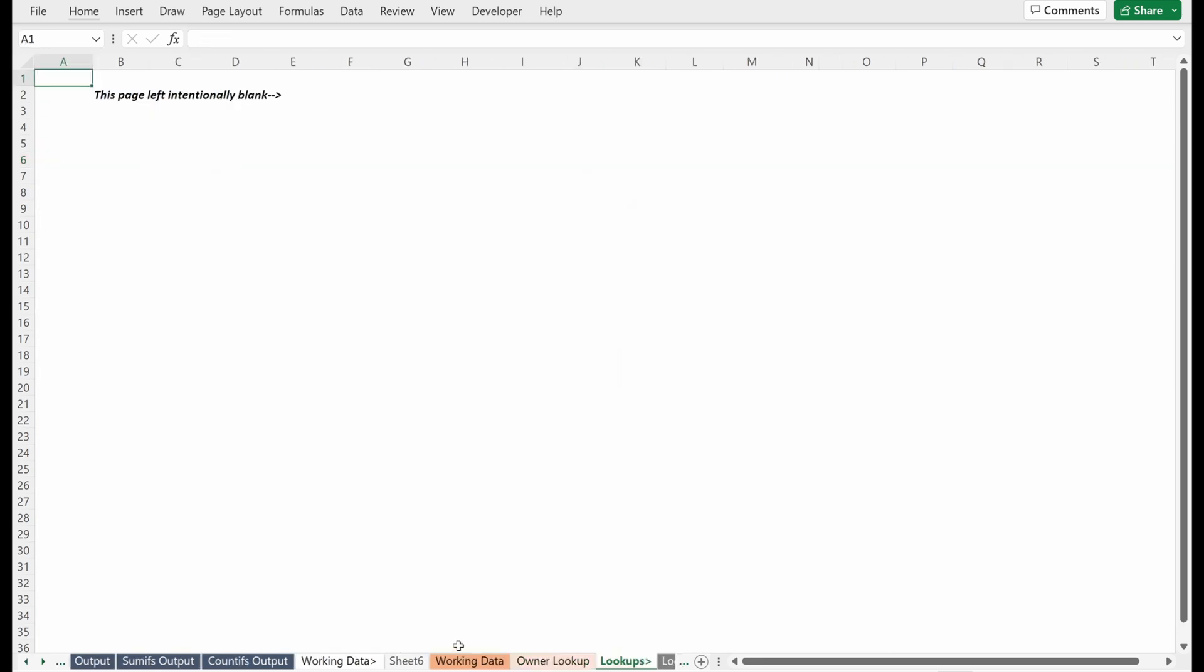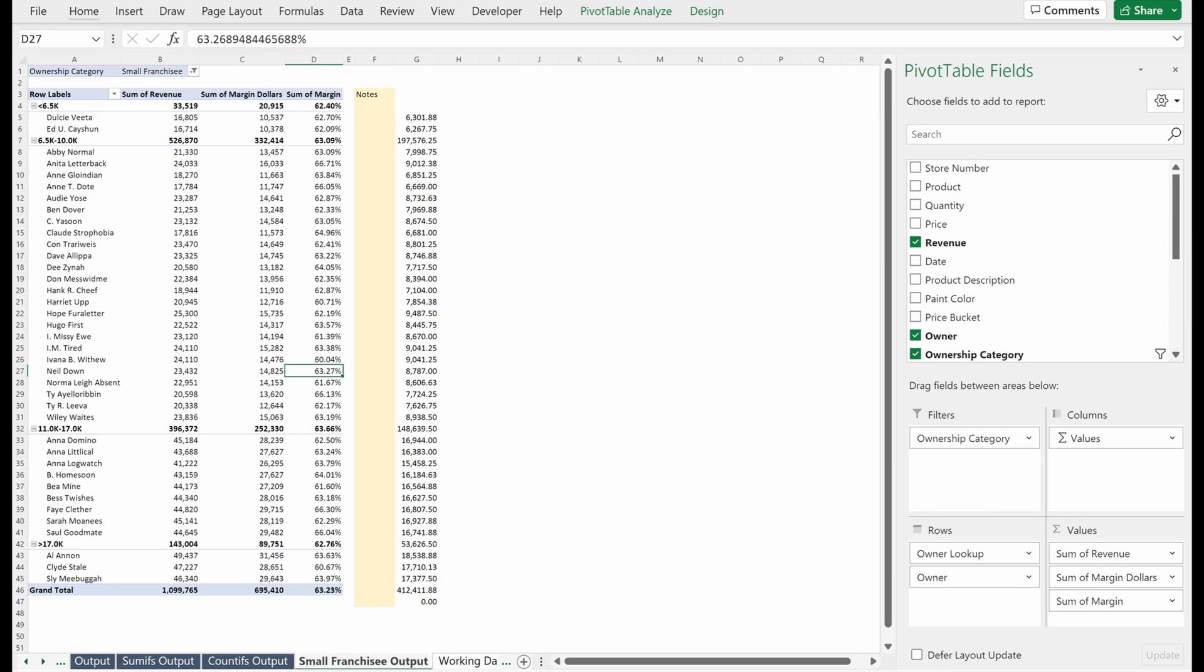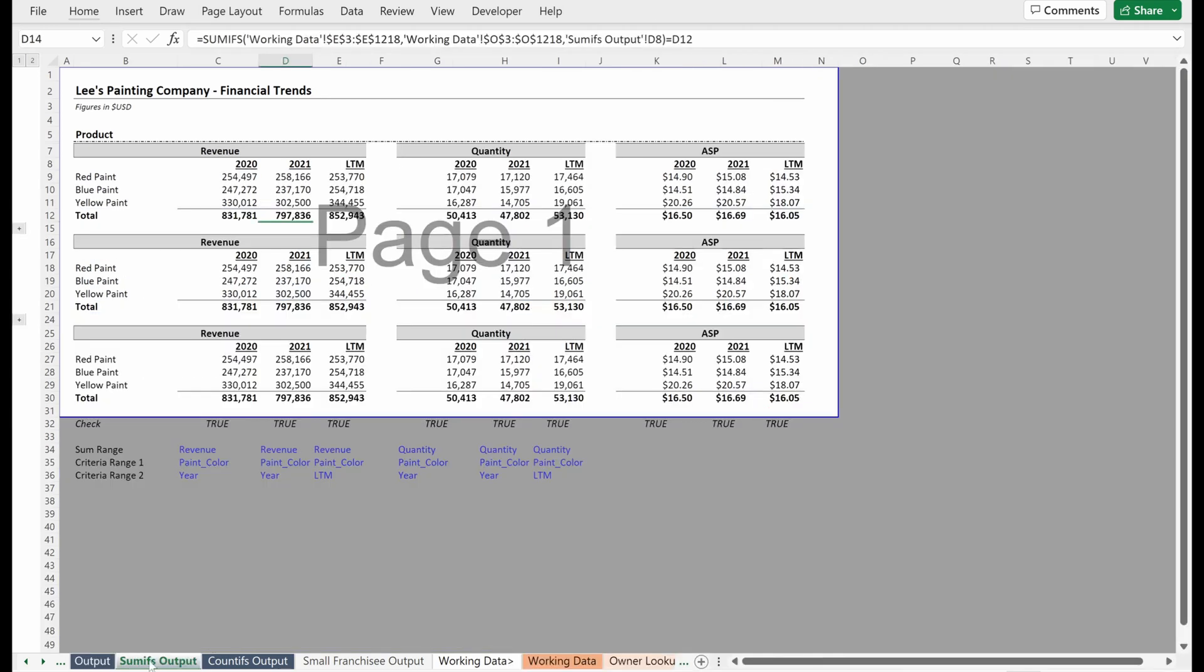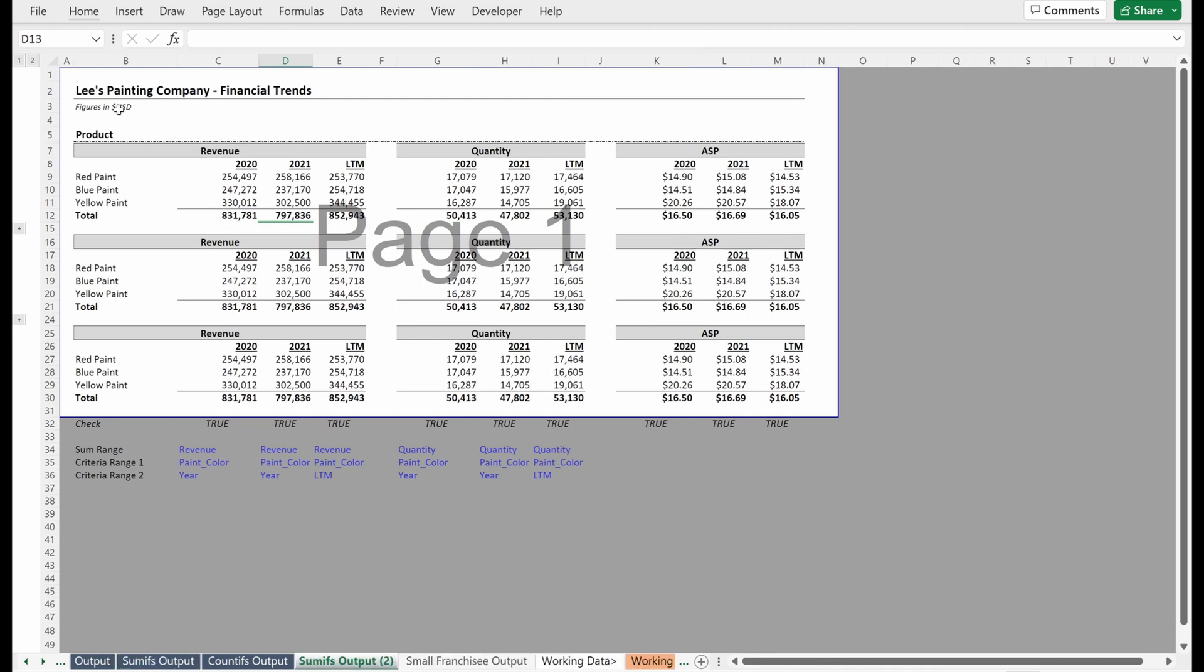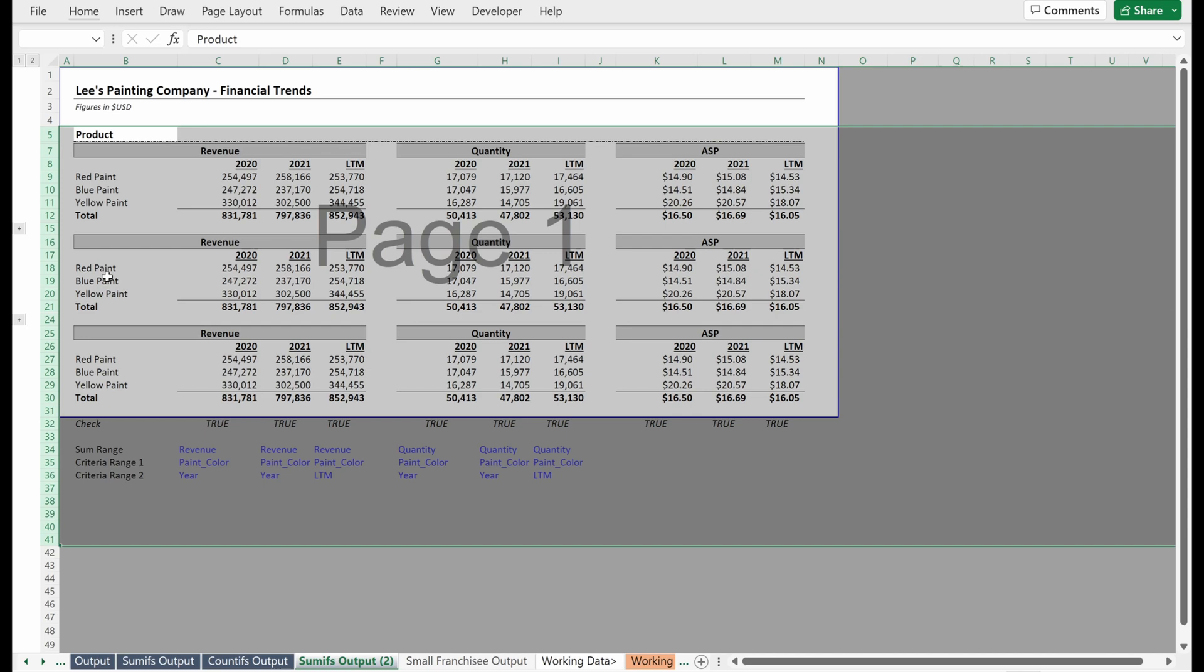And then here we have our small franchisee output. And if I wanted to clean this up quickly, what I would probably do is actually just drag over the format in front of these. So if I copied some ifs output and maybe just literally deleted all these rows, what I can easily do is come back here and just copy this. So control X, paste it in here.